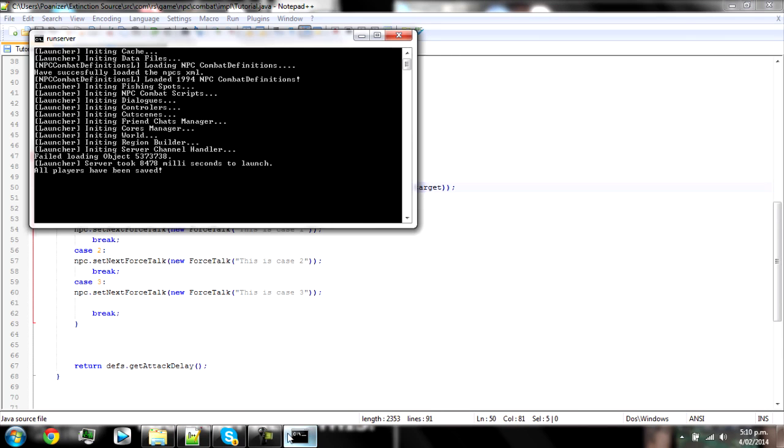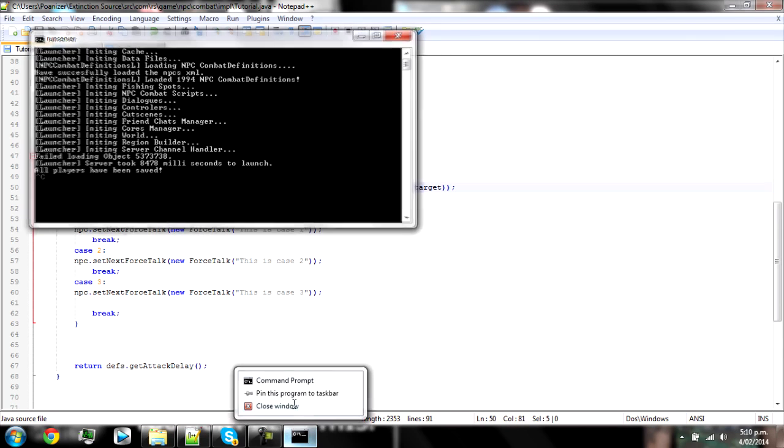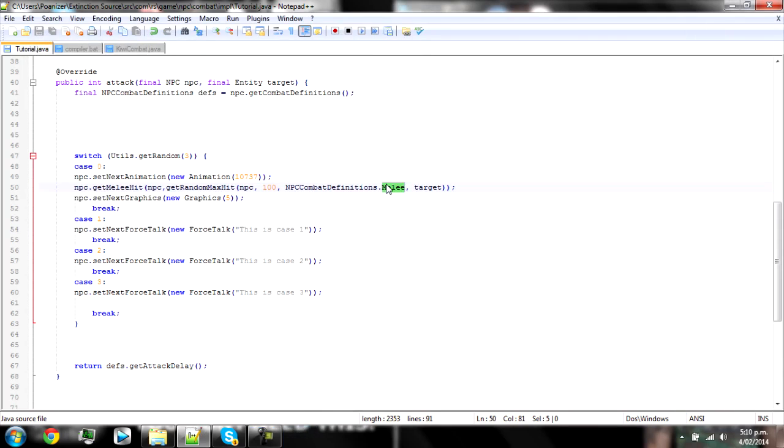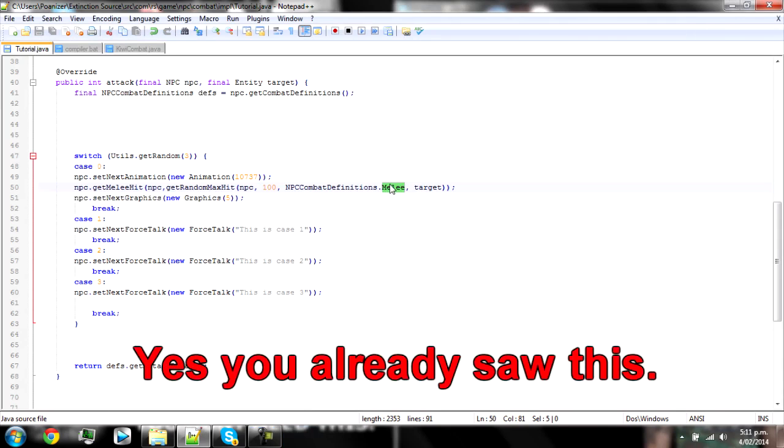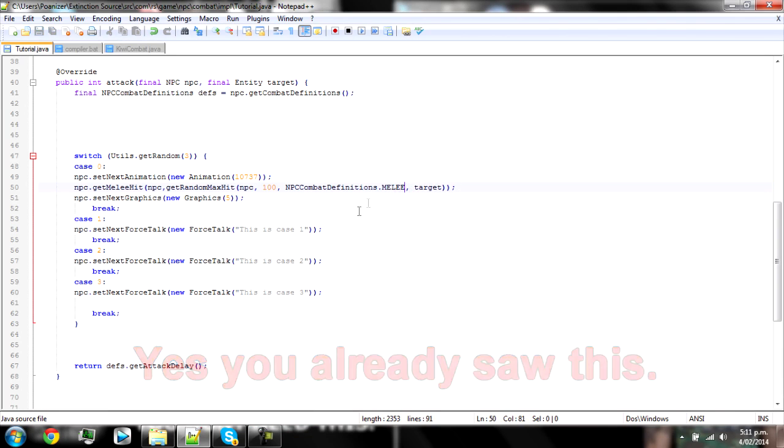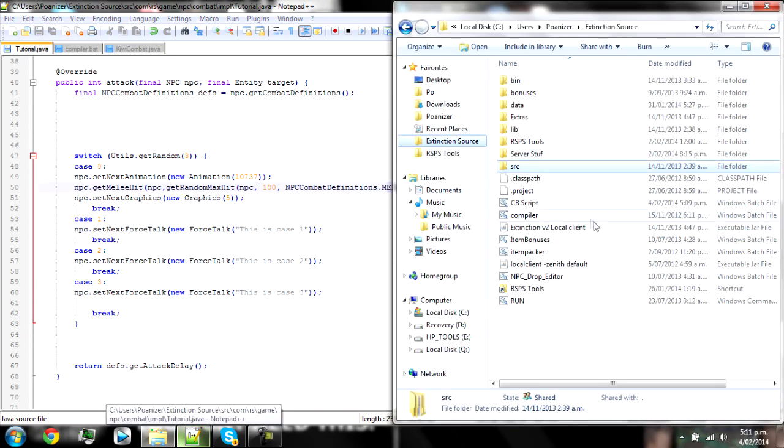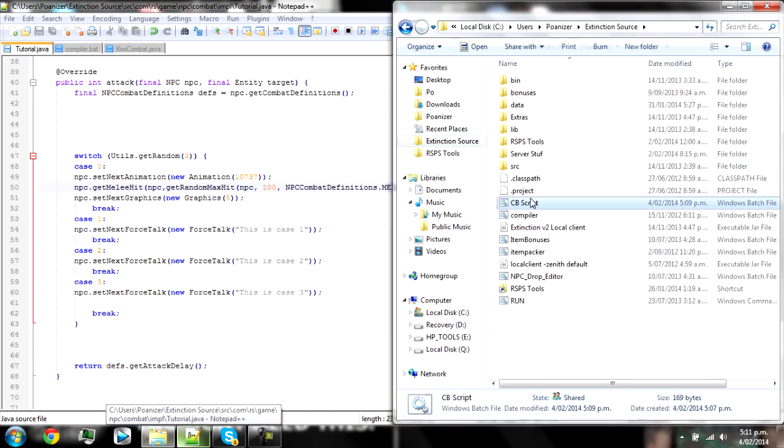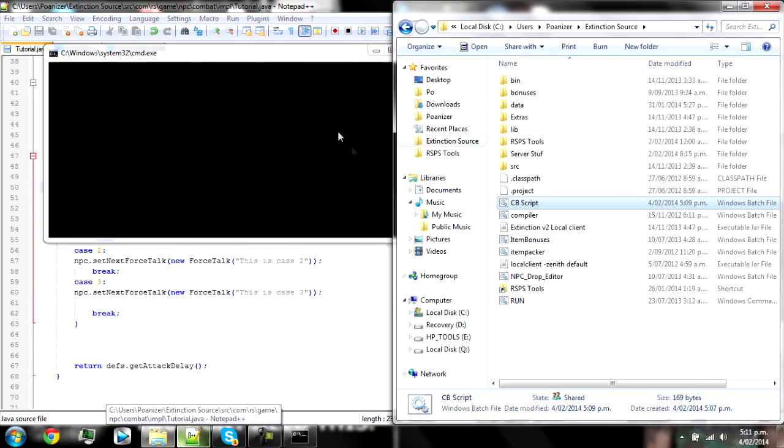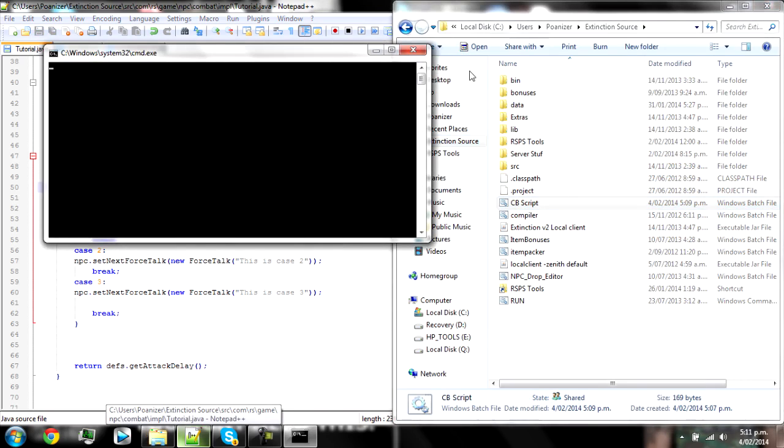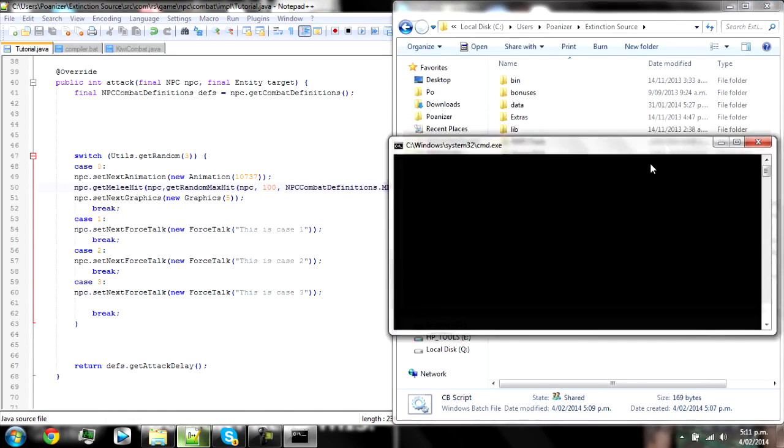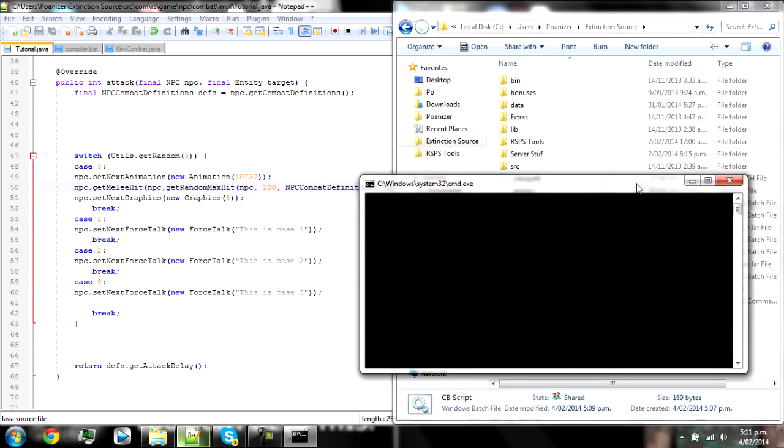Alright, so we've got another error. That's the wrong thing. It was can't find the symbol for melee and that's because I forgot that the NPC combat definitions dot whatever has to be in fully caps. So melee, make sure it's spelled correctly. And remember that's a thing to know that everything in Java when you're referring to it has to be case sensitive and then it should work.